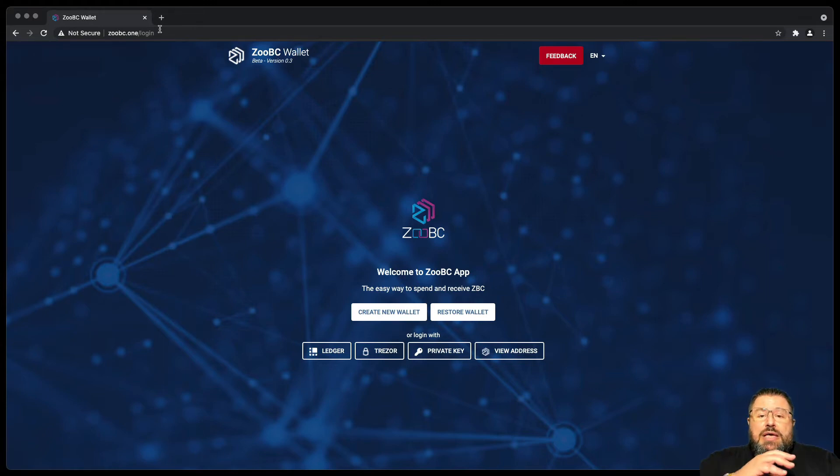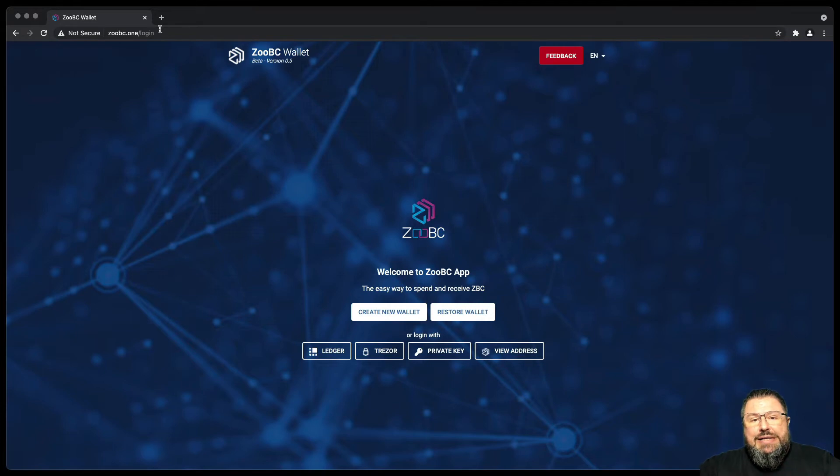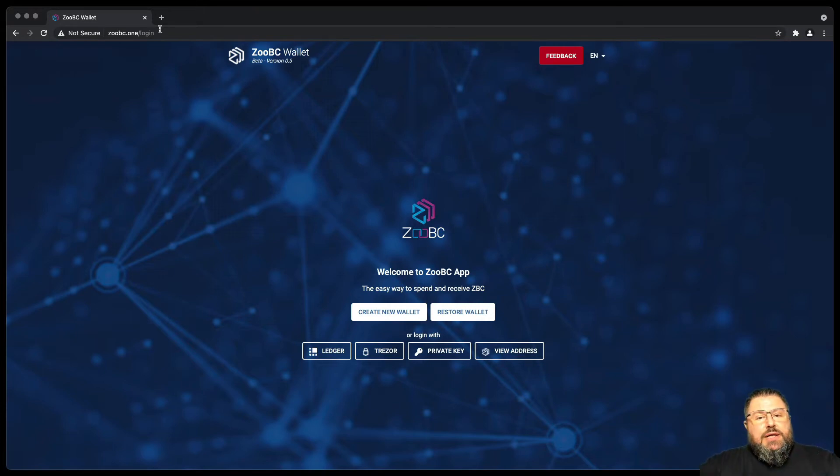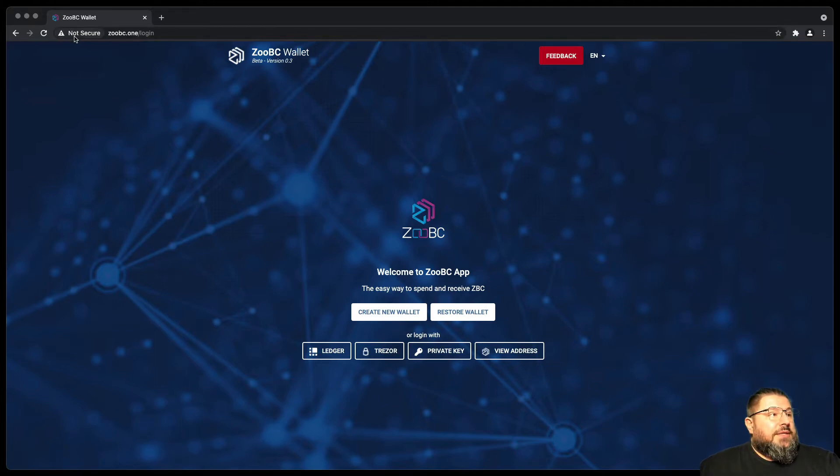If this website was secured by a secure layer, had a certificate and HTTPS connection, it wouldn't be allowed to connect directly with the IP addresses of the nodes. This is why this website is served in HTTP and not HTTPS.